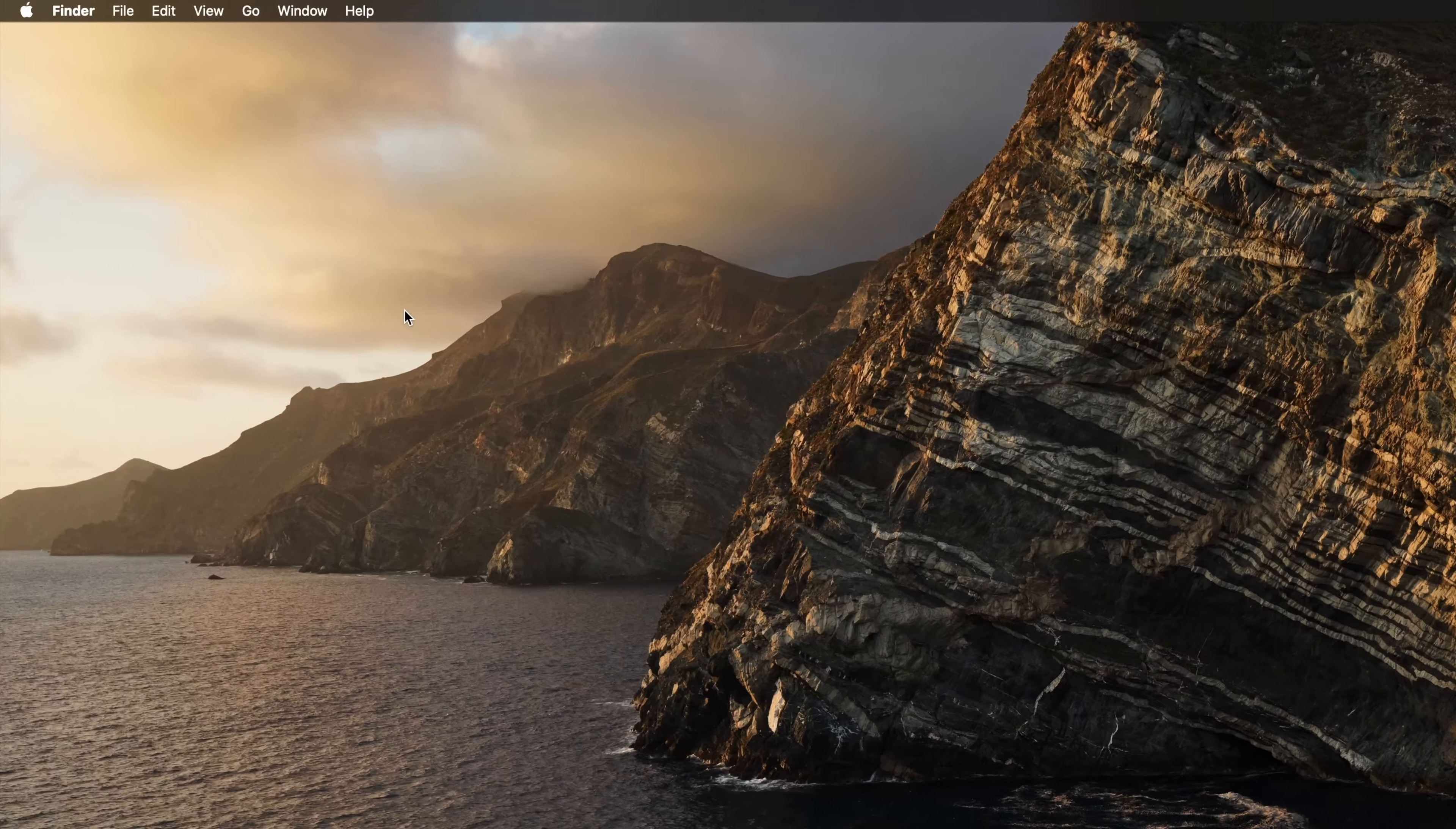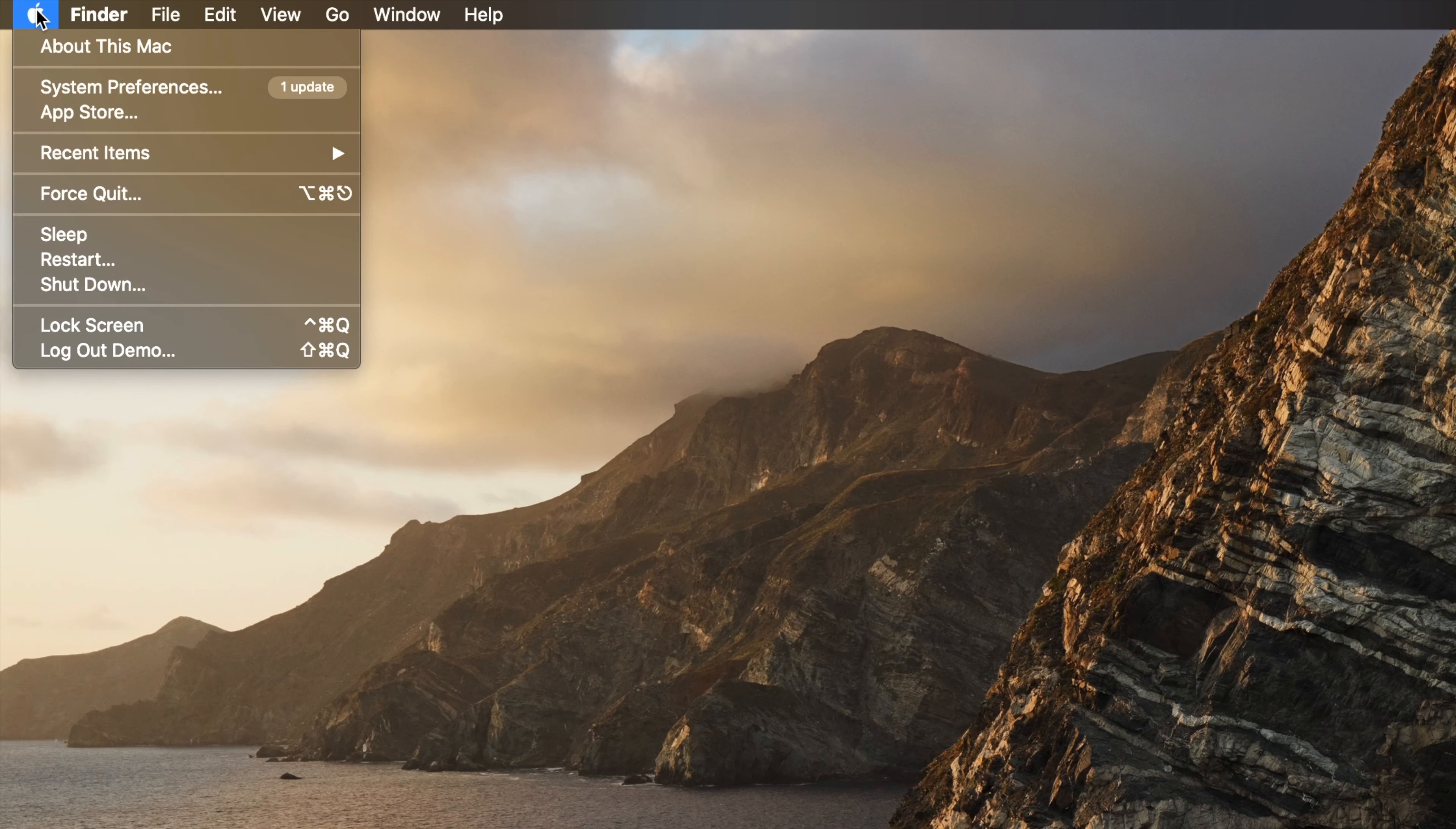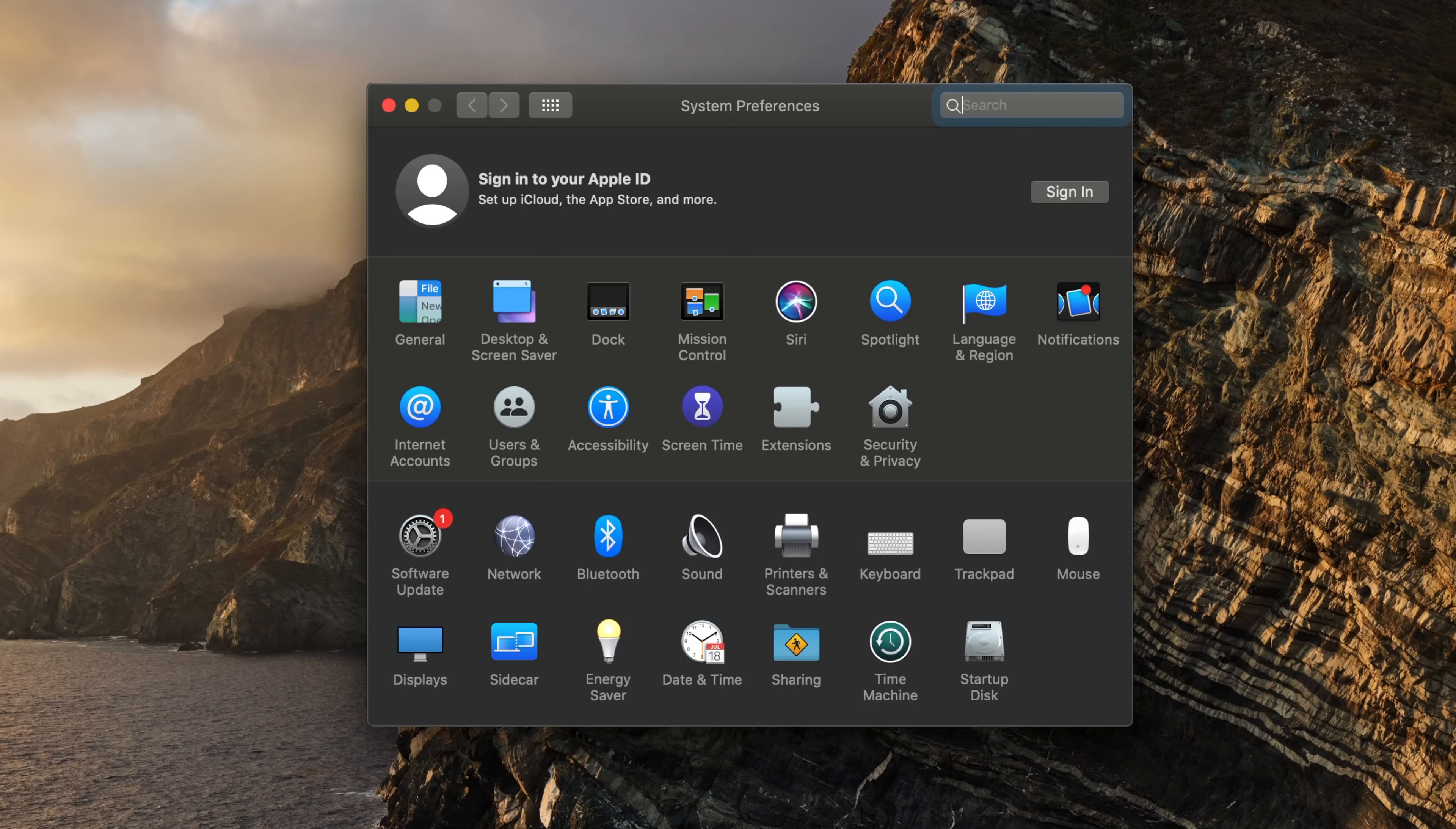To view or change the name of your Mac, navigate to the Apple menu in the top left of your desktop and select System Preferences from the drop-down.